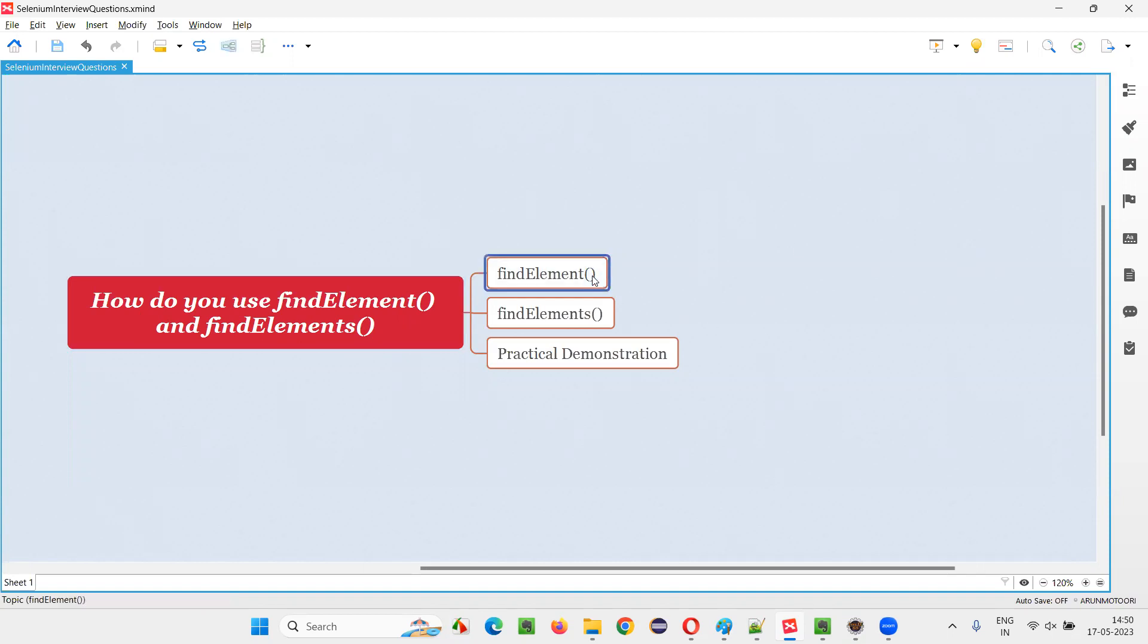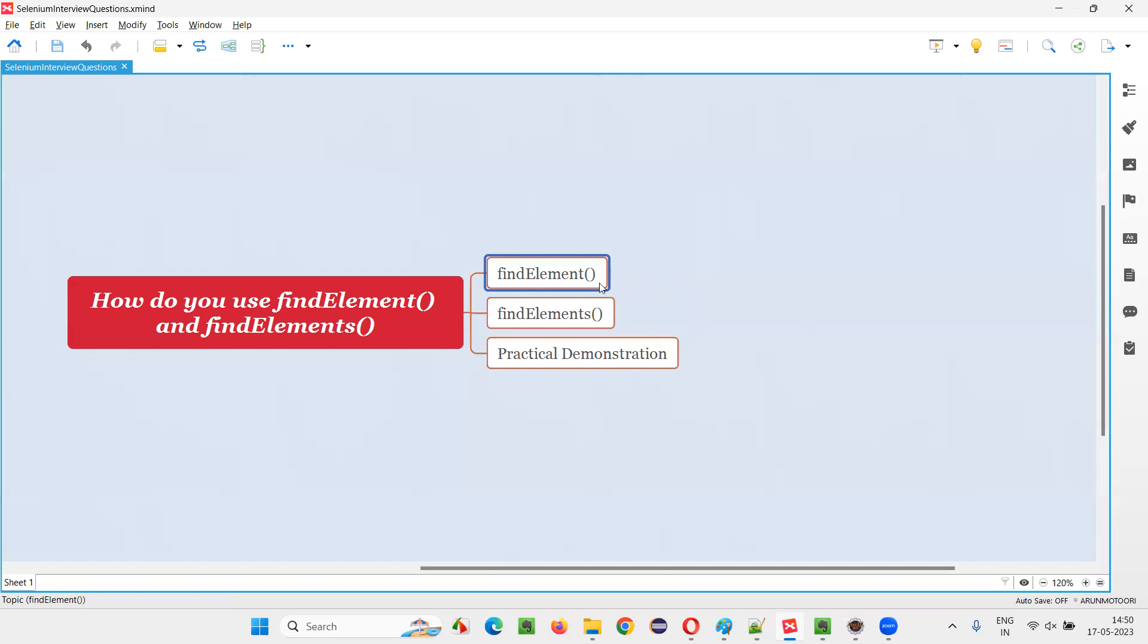First of all, coming to the find element, it can only find one element. You have to pass a locator to this find element. It can be either XPath expression or CSS selector, ID or name or whatever it is. But even though the locator has the capability of finding multiple elements, this find element can only find one element. So whether you pass a locator that can locate one element or multiple elements, doesn't matter. Find element can only find one element.